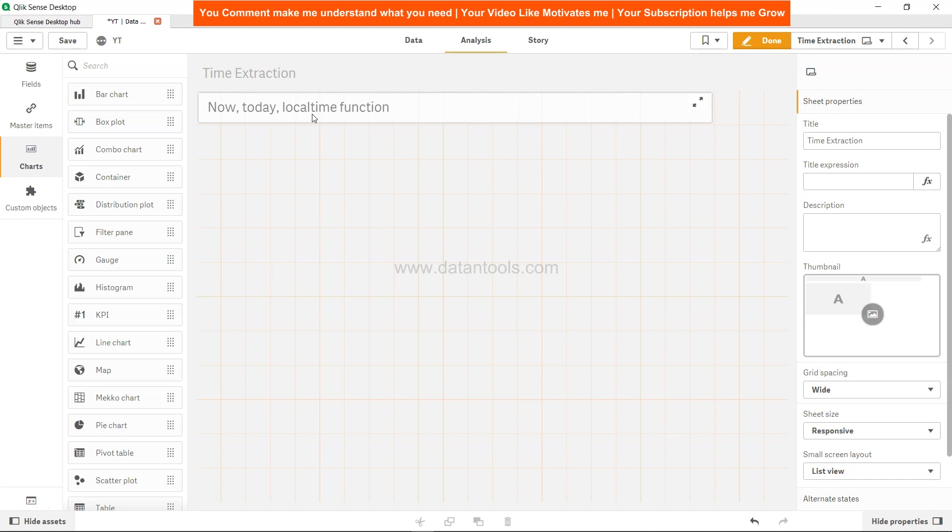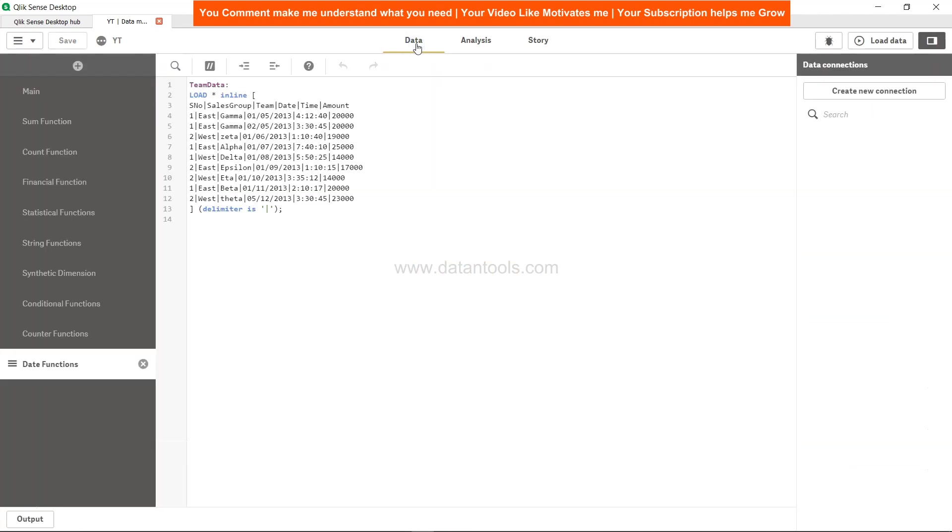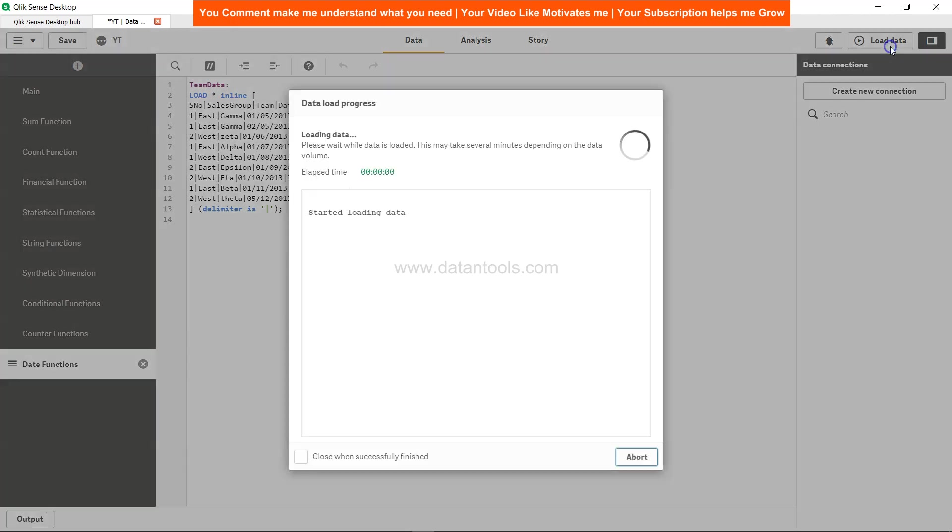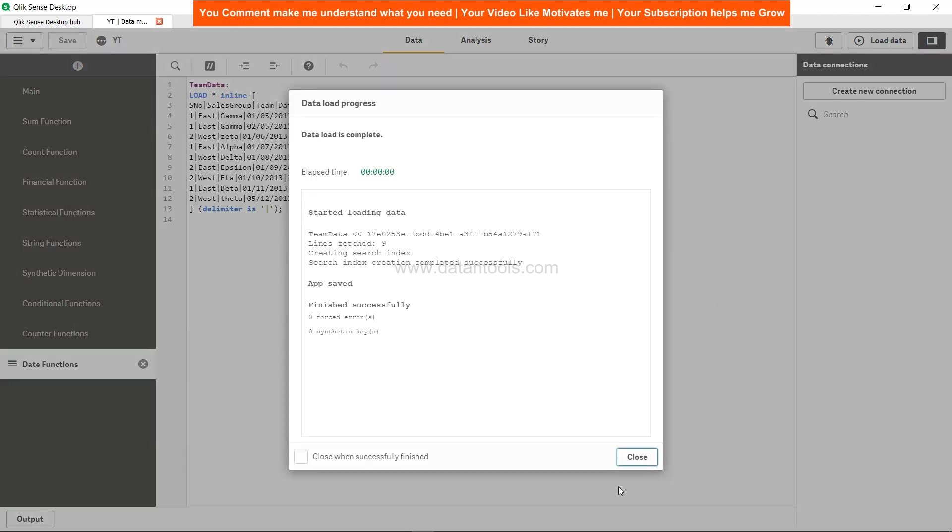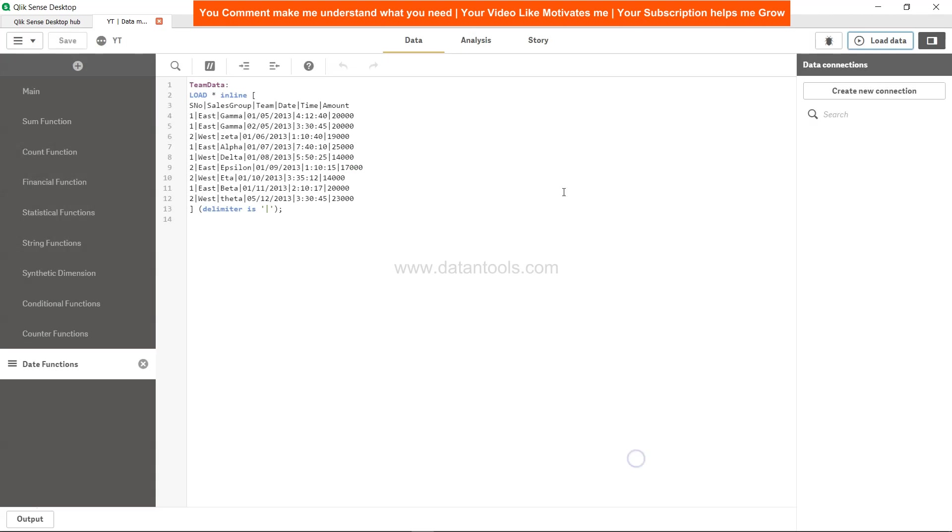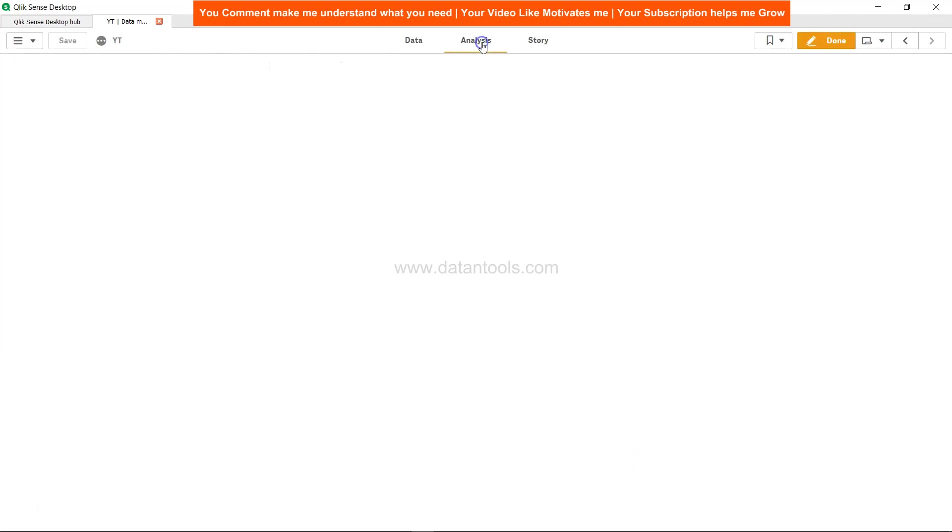Quick check on the data. We have a very simple dataset - if you've seen the previous video, I've used sales group, serial number, sales team information, datetime, and amount. But this video is not much about the data because these are standalone functions.